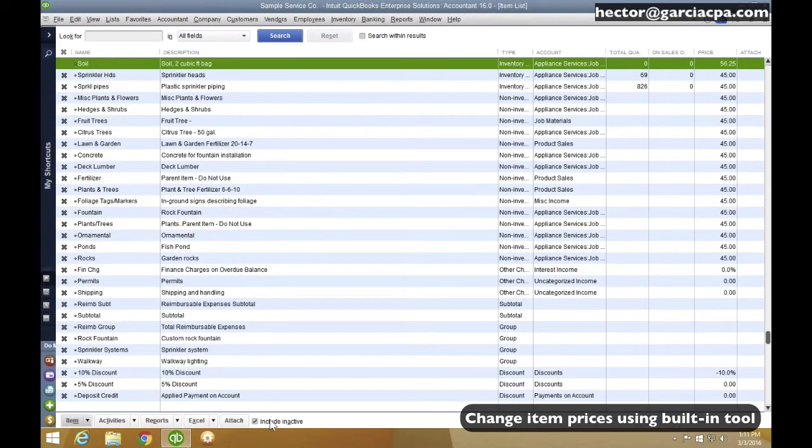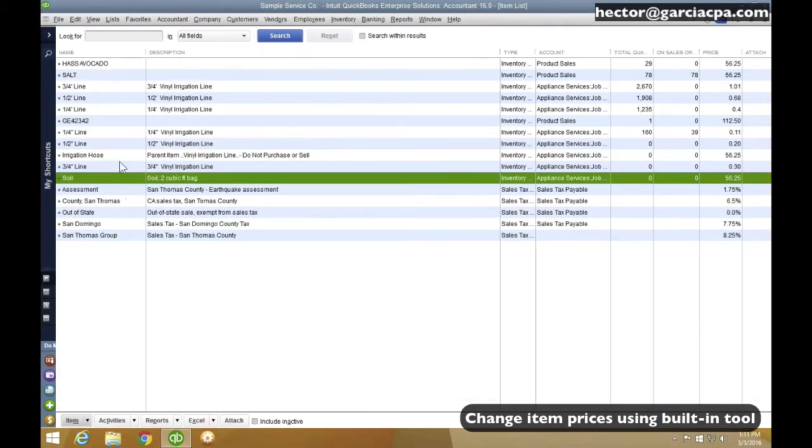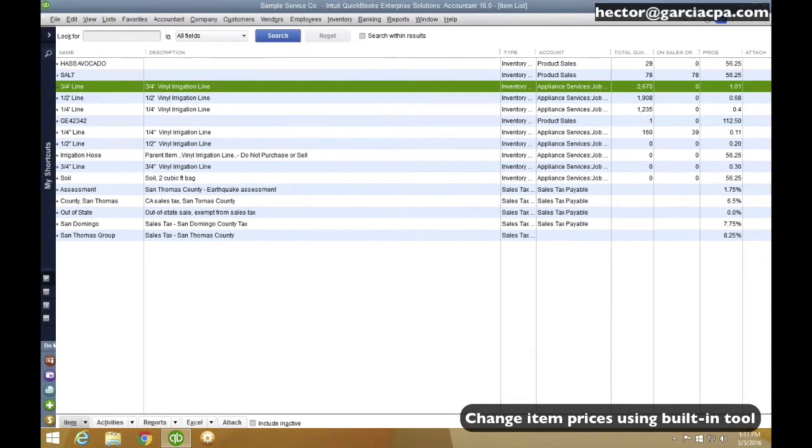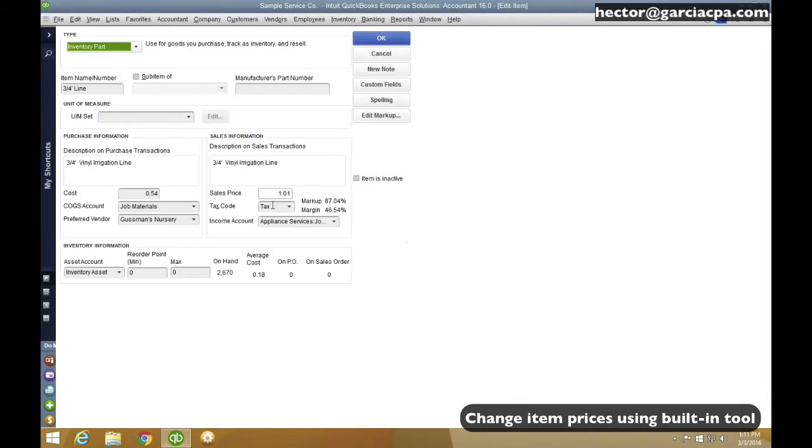So I'm going to go into any of my item lists. Let's say I'm going to go into this one. I have now a new sales price.